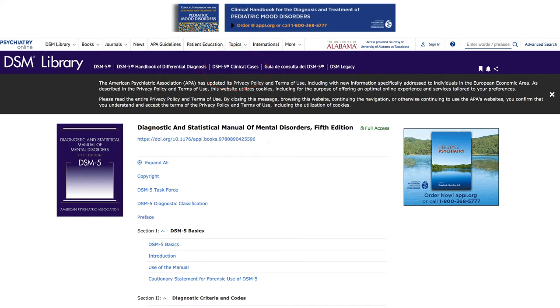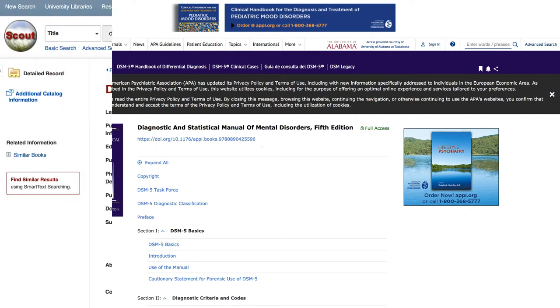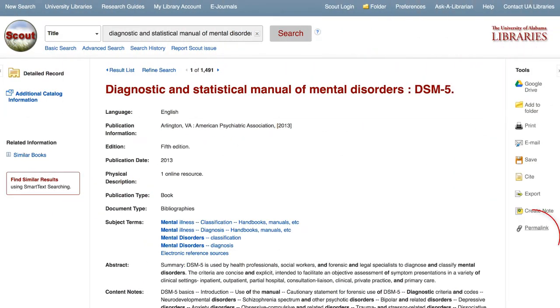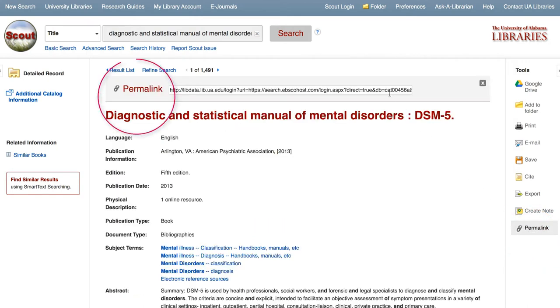If you use the DSM-5 often, it will be helpful to save a link to this resource for more direct access. You can save the permalink located on the Scout record. This way you don't have to search Scout each time you want to look at the DSM-5.